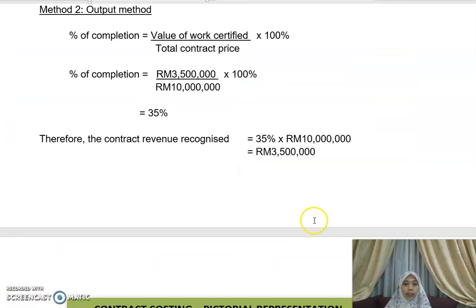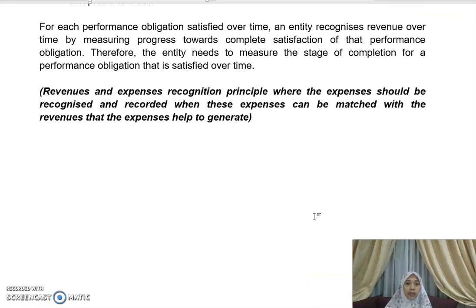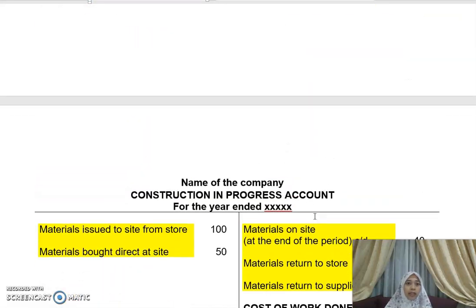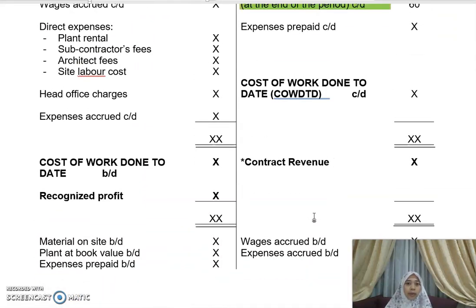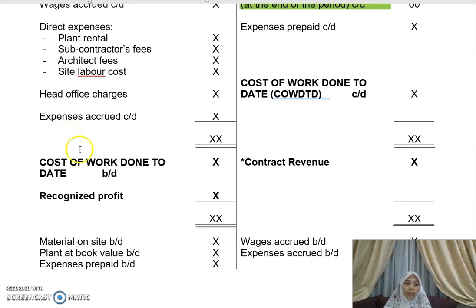Now, where do you use the percentage of completion? You use it in the contract account. Previously I explained the cost of work done to date — that is used to calculate the recognized profit and the contract revenue, which forms the second part of your account.